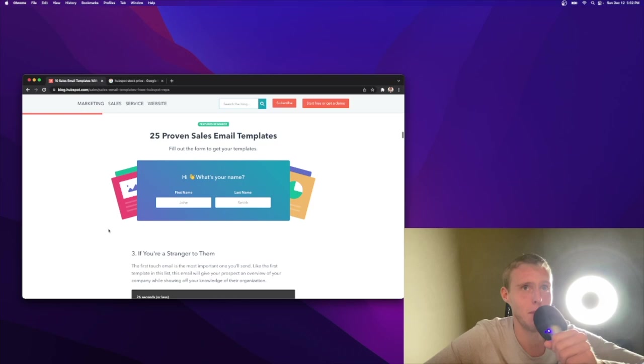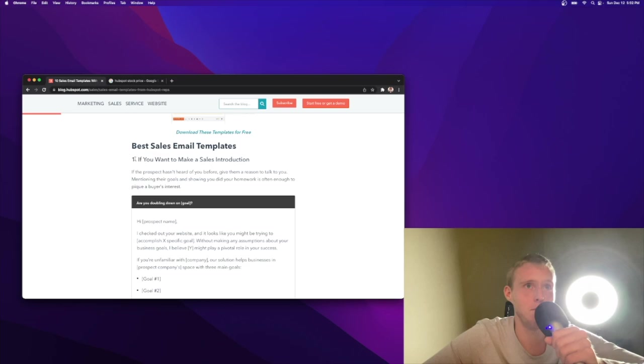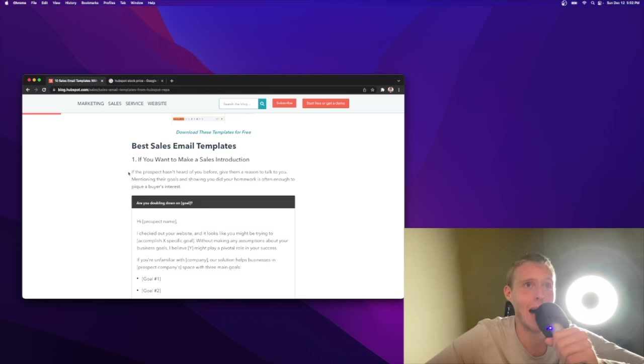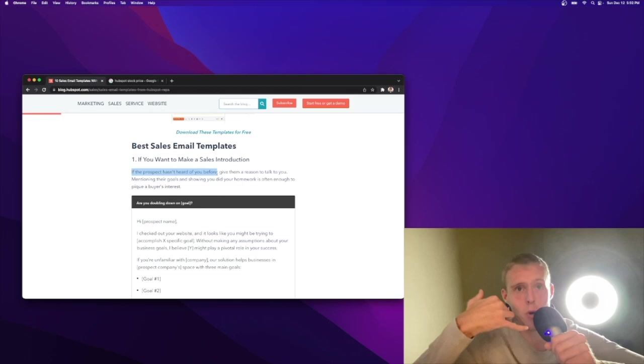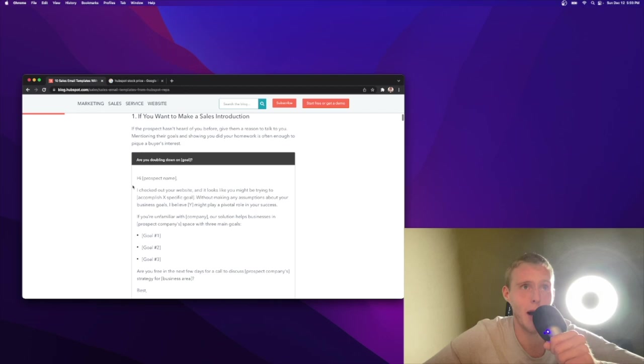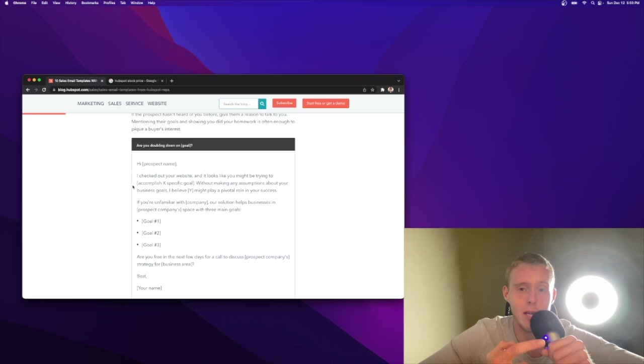Starting with number one, and that is my pressure cooker you may hear in the background. We're making a lot of quinoa right now. If you wanna make a sales introduction, if the prospect hasn't heard of you before, remember attention economy. A lot of the time, does the name Qualtrics, my company, ring a bell? A lot of the time they're gonna say no. And that's gonna be the case for you as well, unless you work for a really large company. You wanna give them a reason to talk to you. Mentioning their goals and showing you did your homework is often enough to pique a buyer's interest.